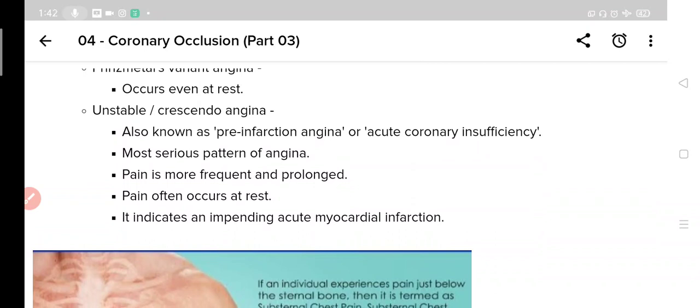So here the topic of angina pectoris concludes. In the next lecture we will look at the next effect of myocardial ischemia — acute myocardial infarction. I hope you enjoyed this lecture, and if you have any doubt please ask in the comment section. Thanks, take care.